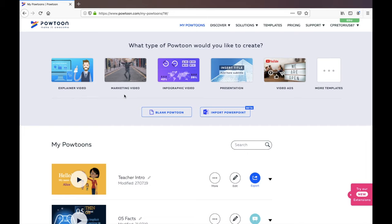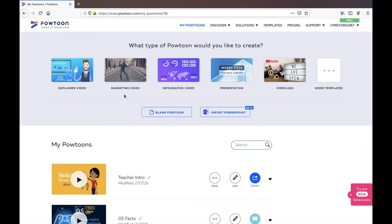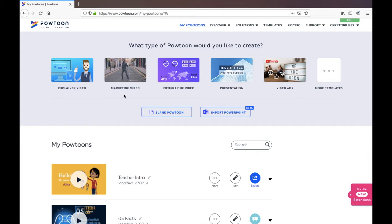There are different price plans available on Powtoon, however there is also a free plan that you can access and utilize to create your own videos. It doesn't give you access to all of the content available but I think there is enough available for you to create some great videos.